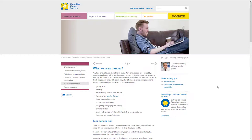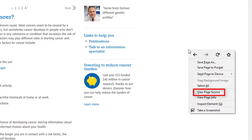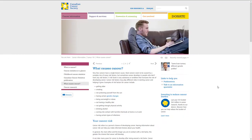When citation information is difficult to find on a website, you can right-click and select View Page Source, or the Inspect Element option, to see the source code. The source code may provide the information you need for citation purposes.